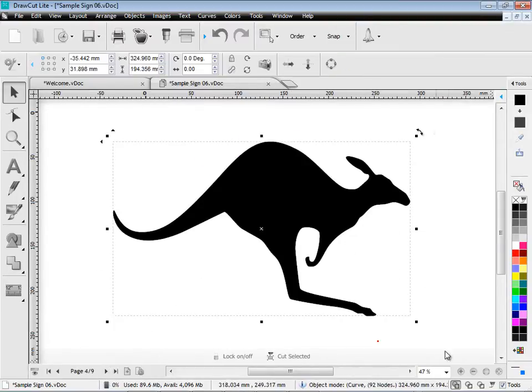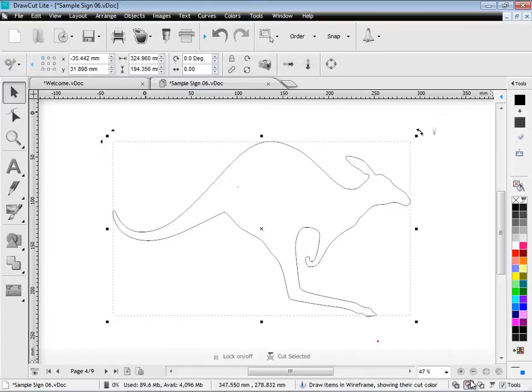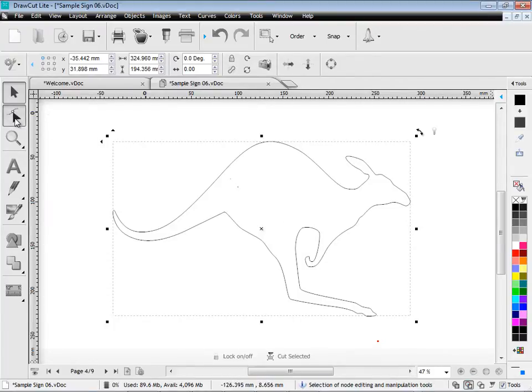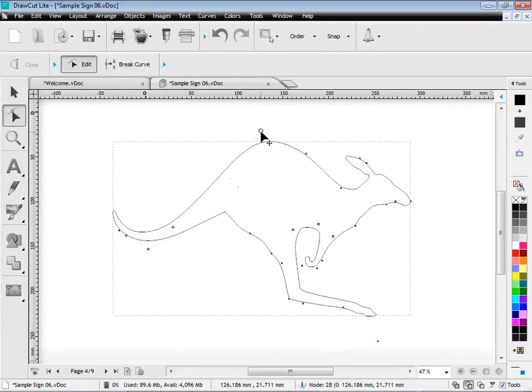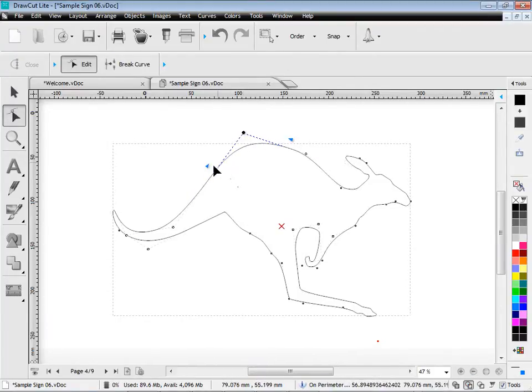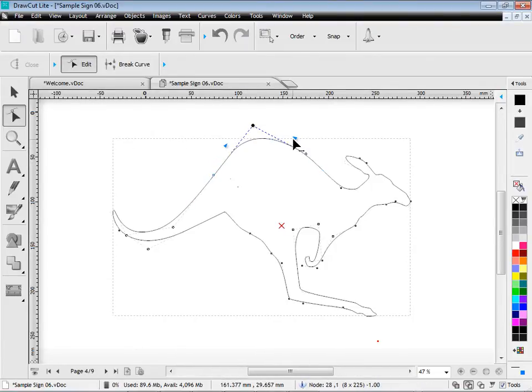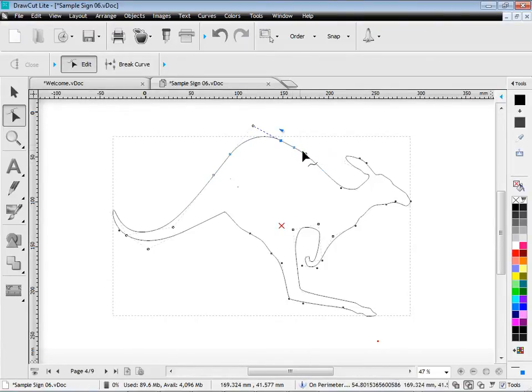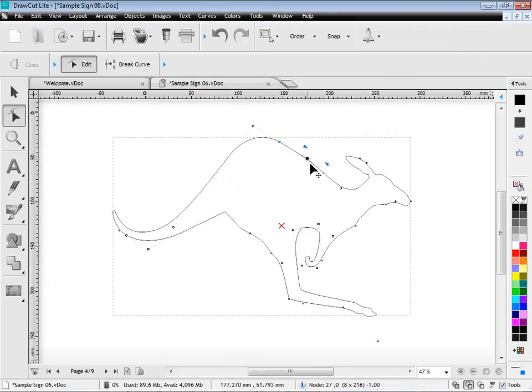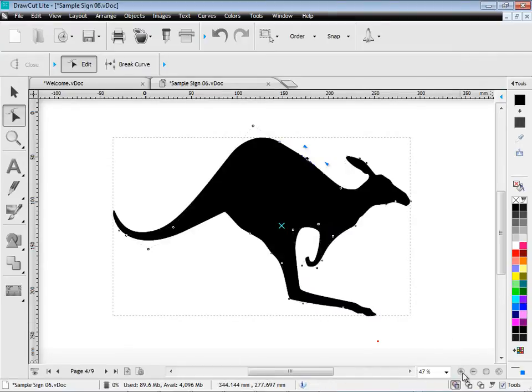DrawCut Lite also includes some powerful curve tools and node edit tools. As you can see here in node edit mode. I have these on screen controllers. Which gives me great control over my curve shapes. That I can edit and manipulate on the screen. So I can get the right shape that I'm looking for.